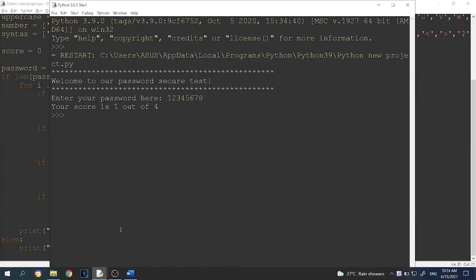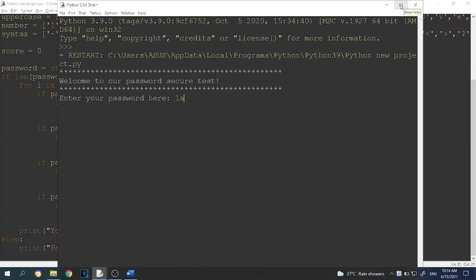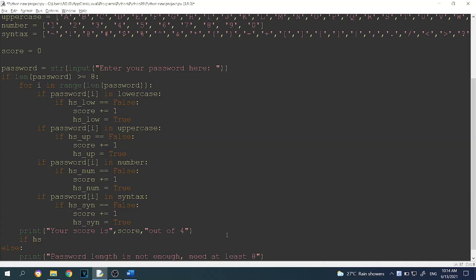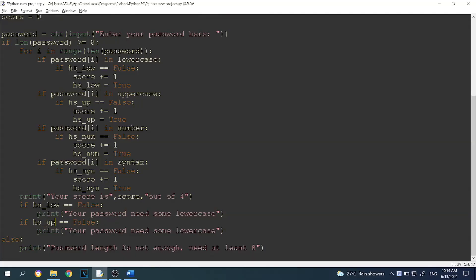Running it again with '1 to 8', the score is 1 out of 4. Let's try a different one — say '1a2b3456': the score is 2 out of 4, because we have a number and a lowercase letter. Now we want to tell the user what they're missing. So if has_lowercase equals false, print 'Your password needs some lowercase'. Repeat for uppercase, number, and syntax.